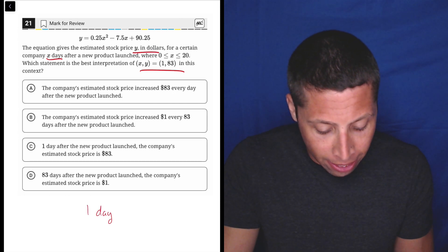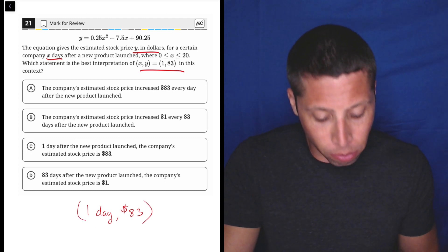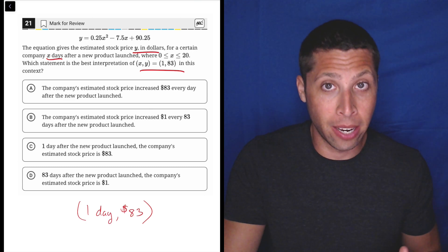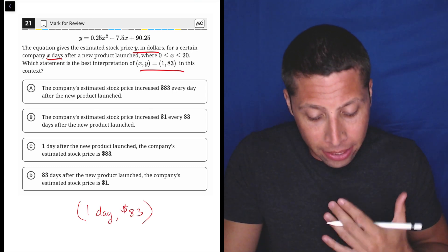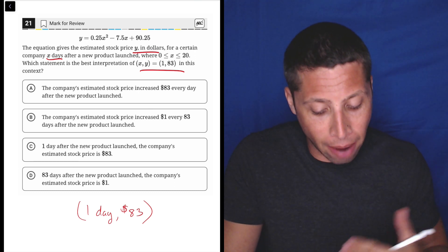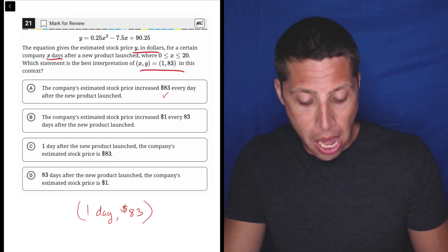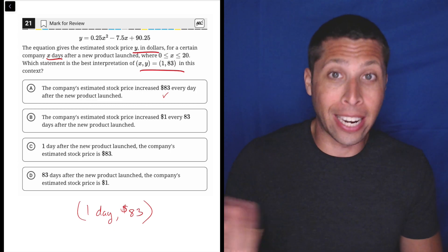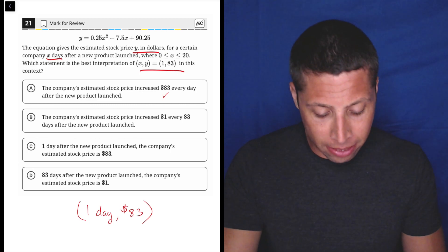It's one day and 83 dollars. So instead of writing it just as X, Y, let's add the units in — because look at the answer choices, they're adding in the units as well. Choice A: the company's estimated stock price increased 83 dollars every day after the new product launch. I like that it says 83 dollars, but I don't see a one anywhere. That's kind of weird. Maybe "one" can disappear sometimes because of the way we speak about it, but let's keep going.